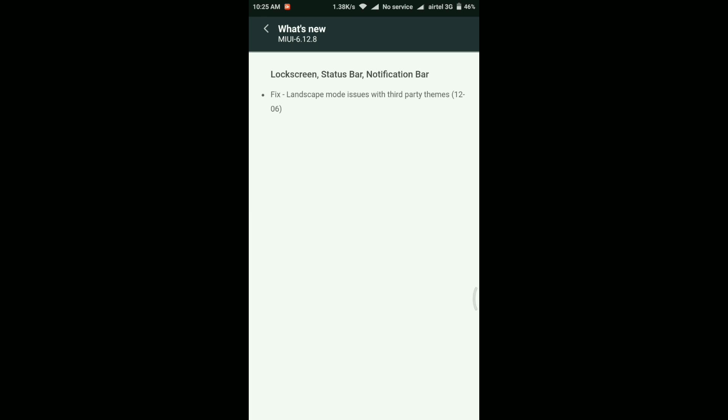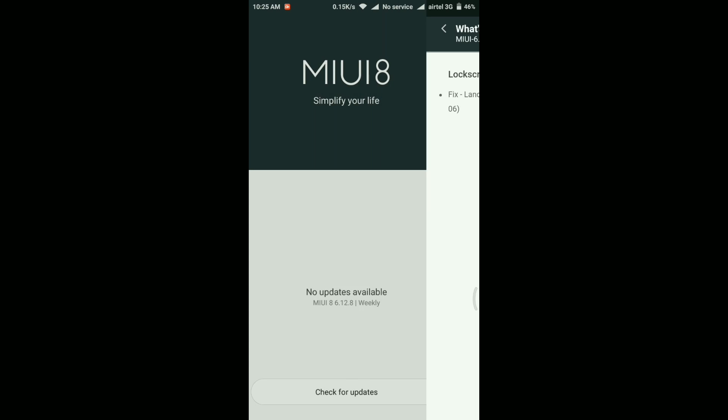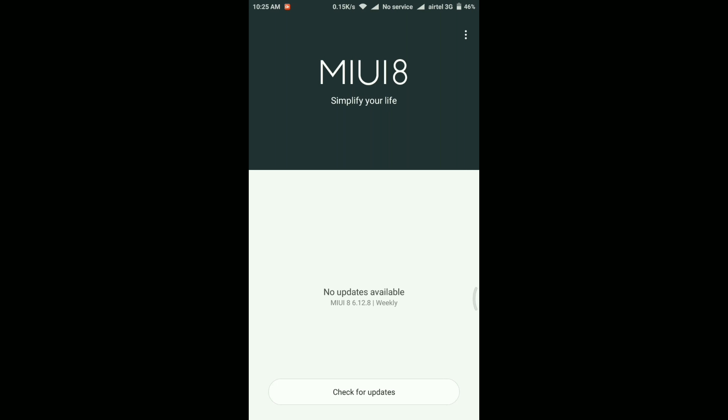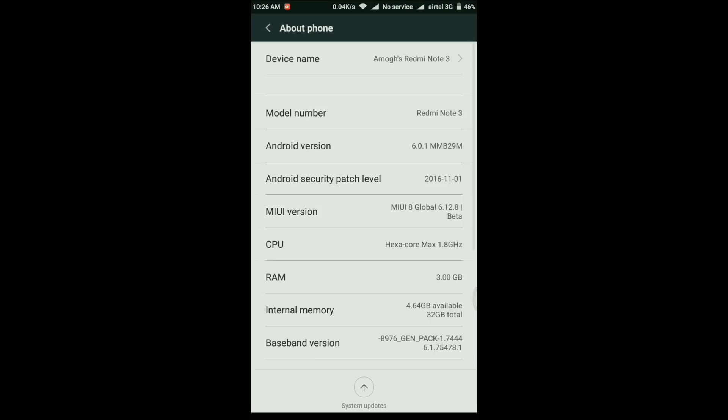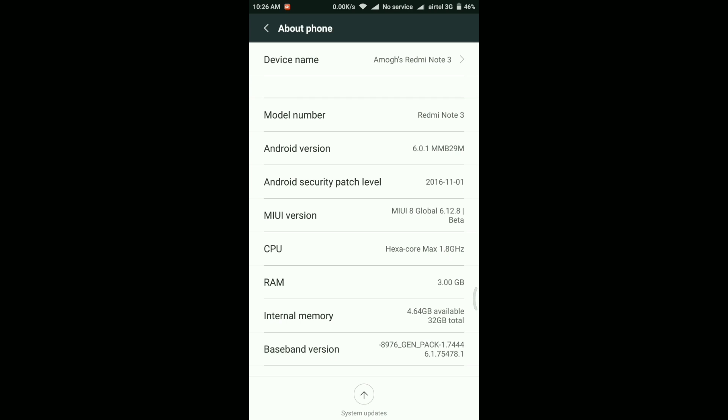But for now let's take a look at this update. First, here in the release notes it says fix for the landscape mode issue with third party themes. But apart from that it didn't say anything, but I did find some new changes in this ROM so I'll just show you that shortly.